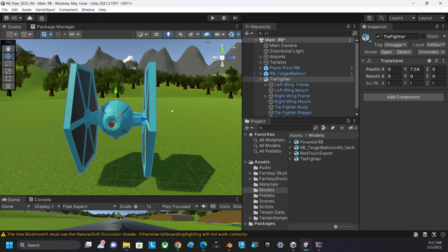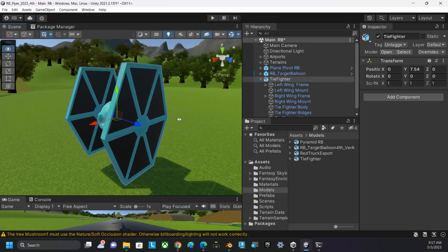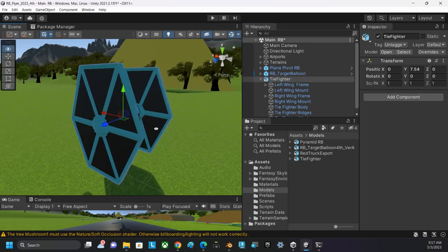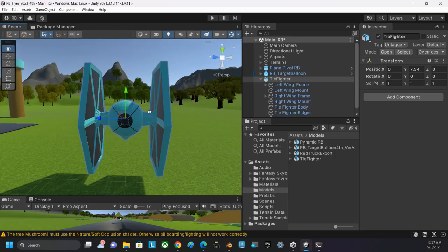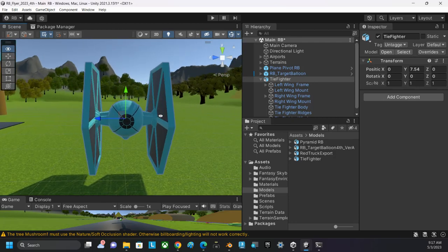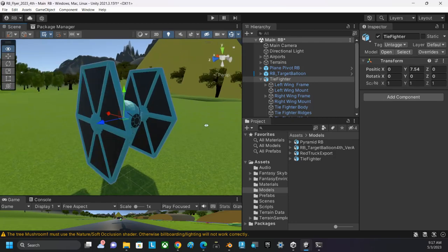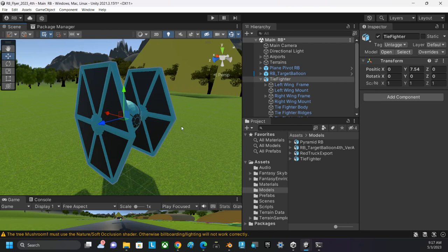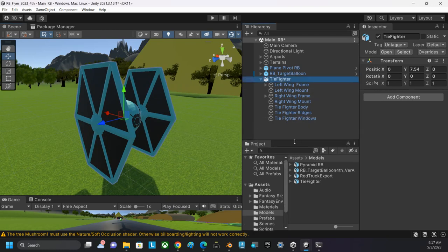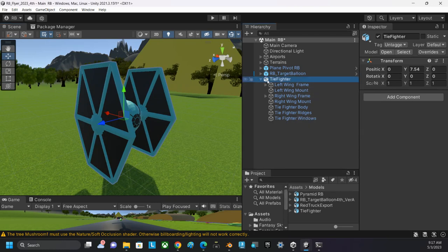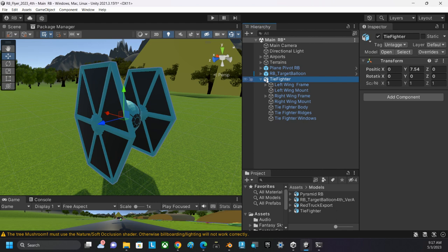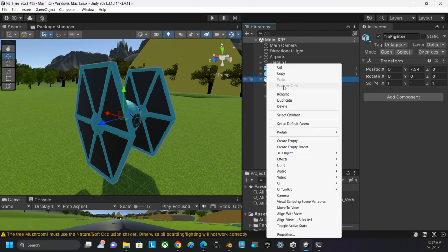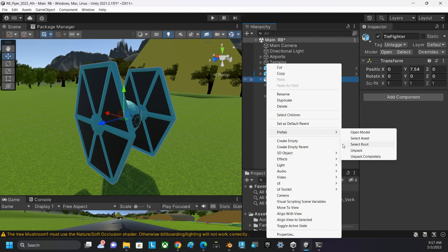That transform is not pointing in the correct direction. For this vehicle, forward is over here—that's the front. I want the blue axis to be pointing in that direction. To fix this, with the parent object selected, we're going to right-click and select Prefab Unpacked Completely.